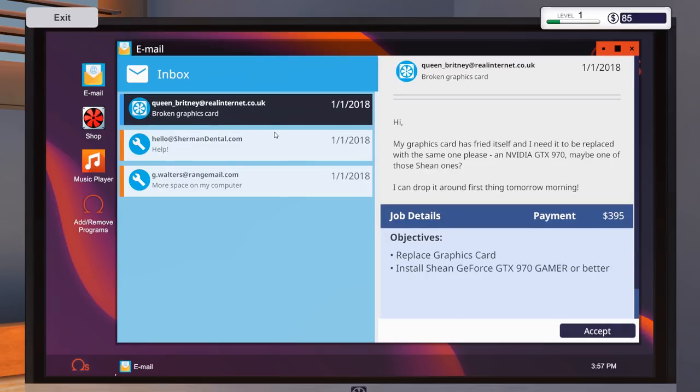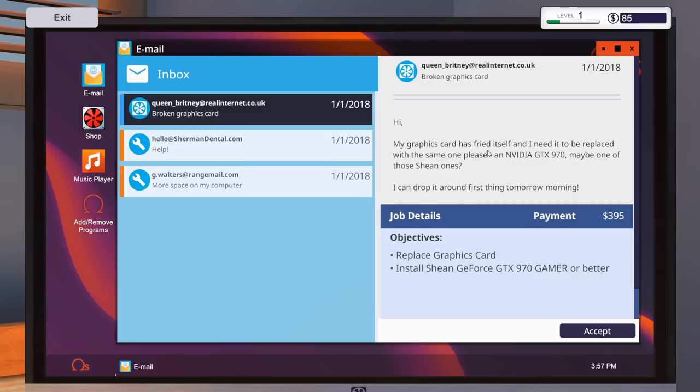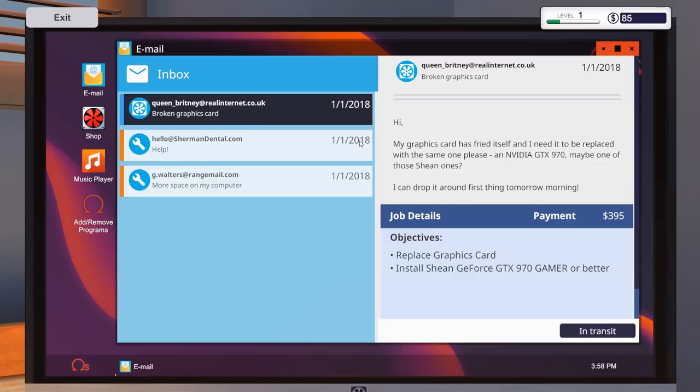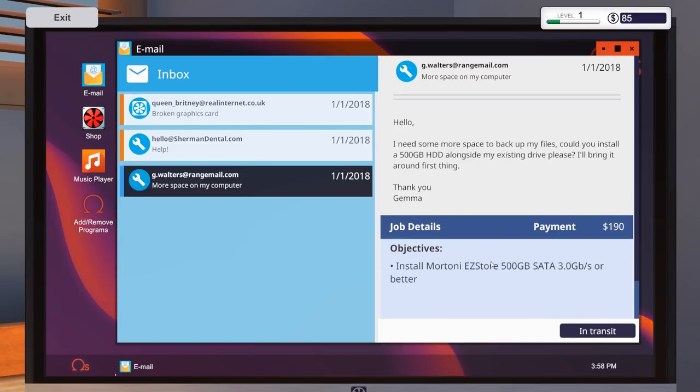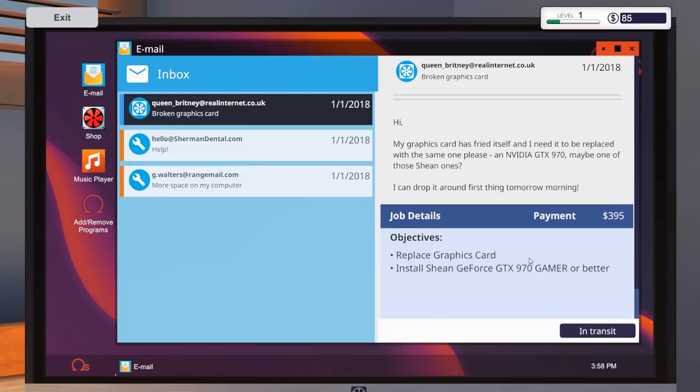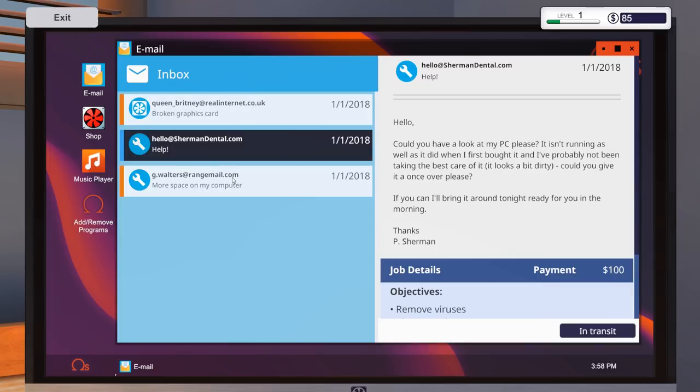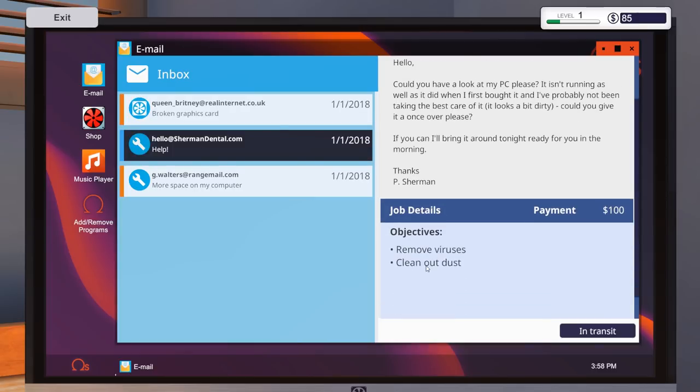And we've got a broken graphics card from Queen underscore Brittany at realinternet.co.uk. Ironically, probably a fake email supplier. Graphics card's fried itself. I need to be replaced with the same one. An NVIDIA GTX 970. Maybe one of those Sheen ones. I can drop around first thing tomorrow. Okay. So we'll accept that. So it's in now in transit. So we need to get a 500 gig hard drive as well as this here. This one here just requires air duster, which we've already got. So we'll go over to the shop.